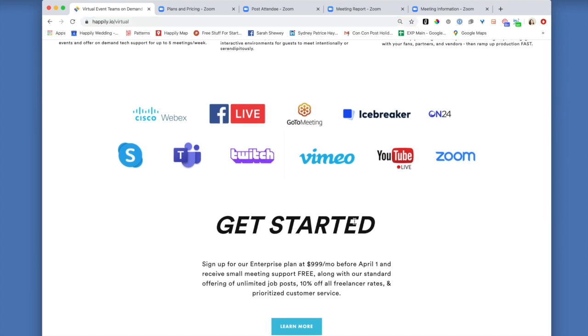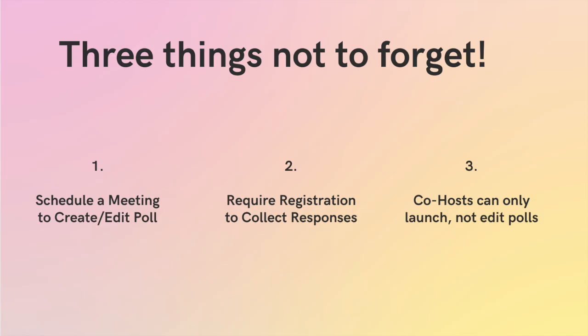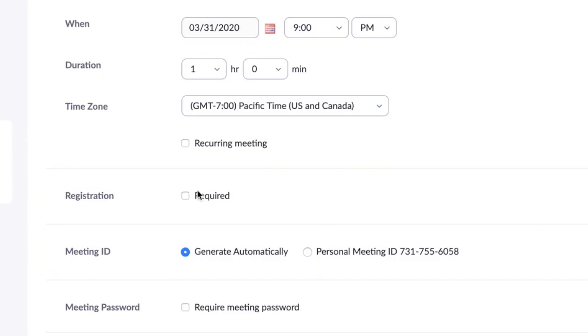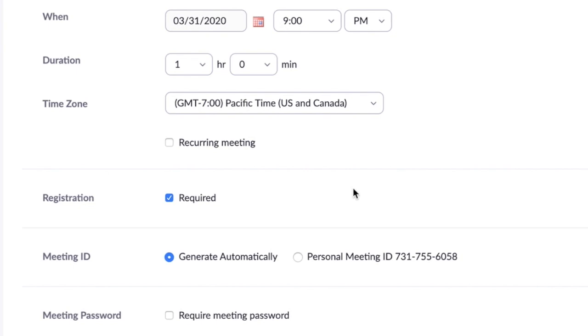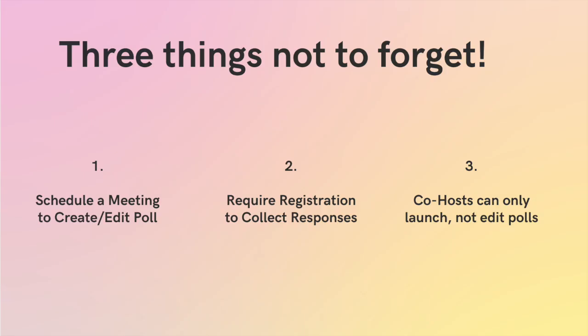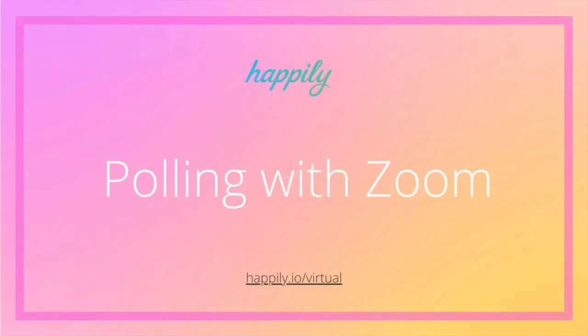And if you only remember three things from this tutorial, remember this: you create and edit polls in the schedule a meeting section. Make sure to click that required registration to enable individual reports. And the last thing that's a little bit tricky is that only a host can edit a meeting, but co-host can certainly help you with launching a meeting. So that's it. We wish you all of the best in your zoom polling and journeys and adventures. We hope this really helped you have a nice day.